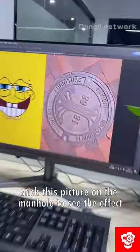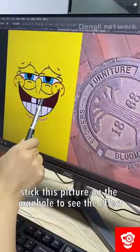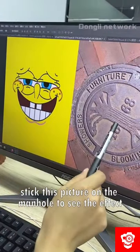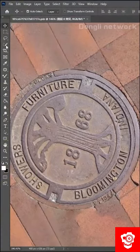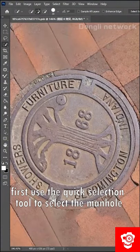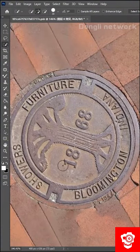Come here, stick this picture on the manhole to see the effect. No problem. First, use the quick selection tool to select the manhole.